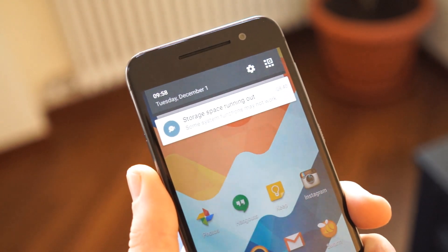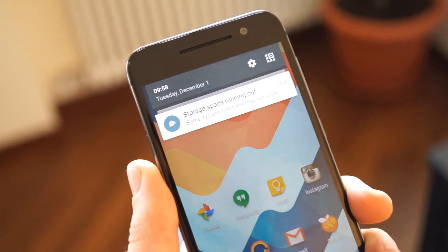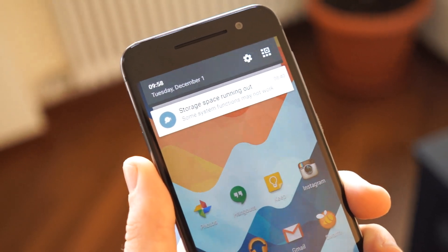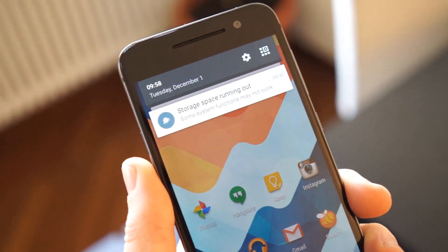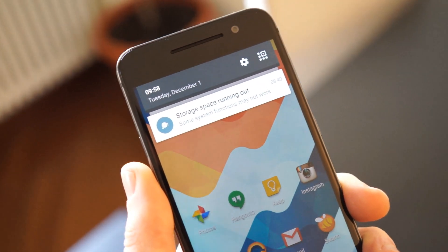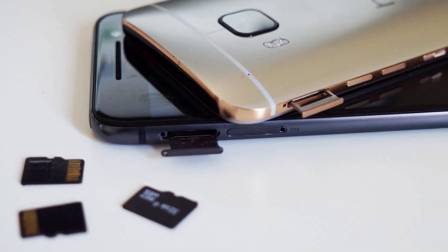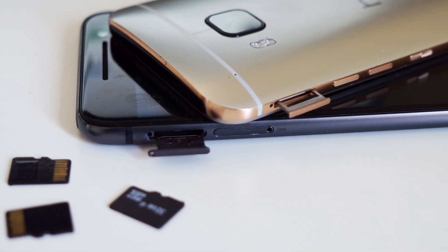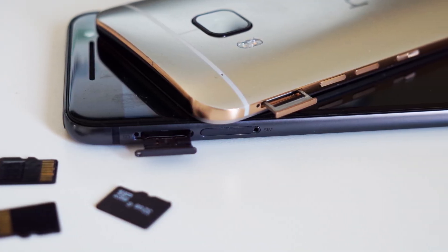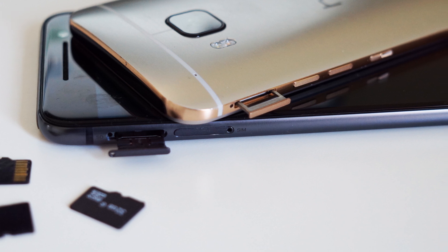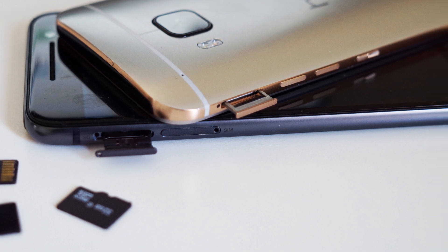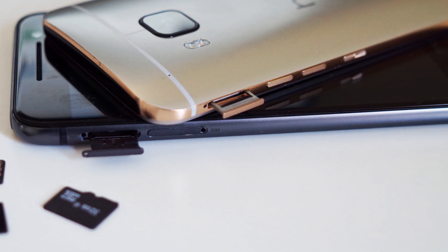If you've ever used an Android phone, you've likely been greeted by the low storage notification on more than one occasion. To enable adaptive storage, you'll need a phone with a microSD card slot running Android Marshmallow, and a microSD card.